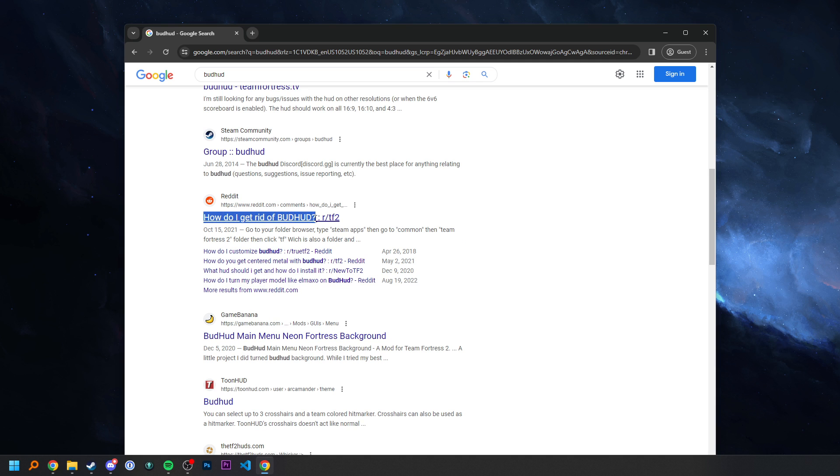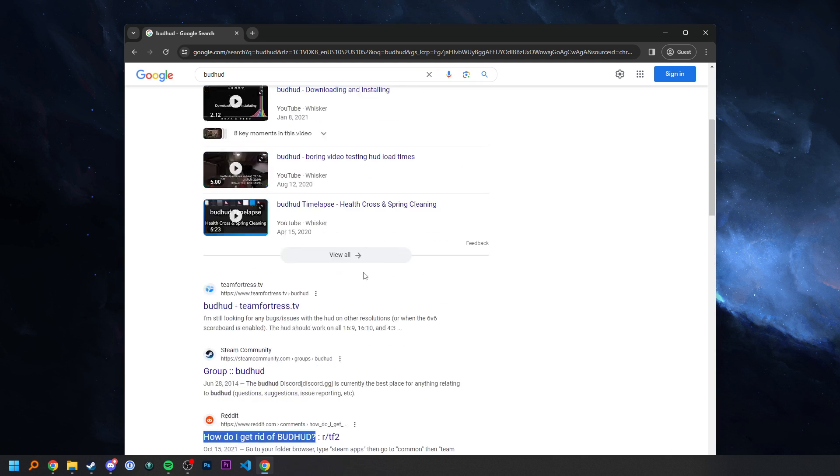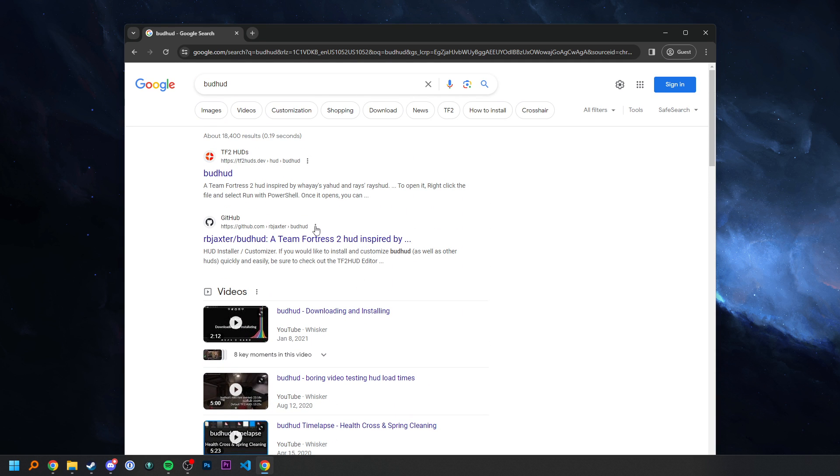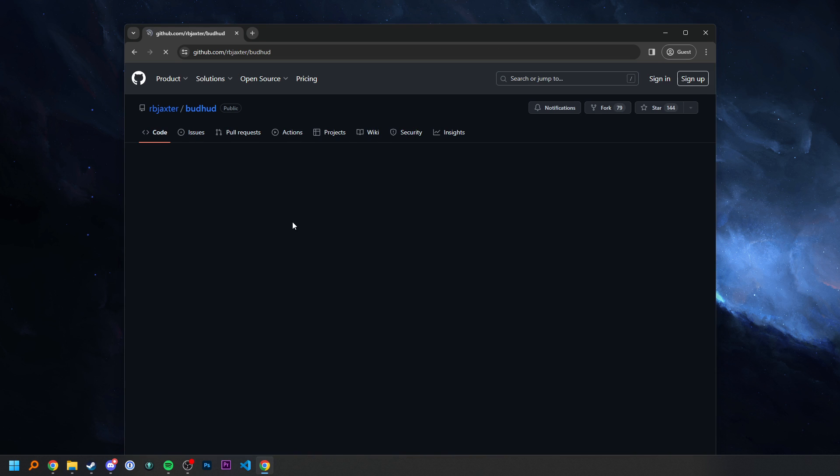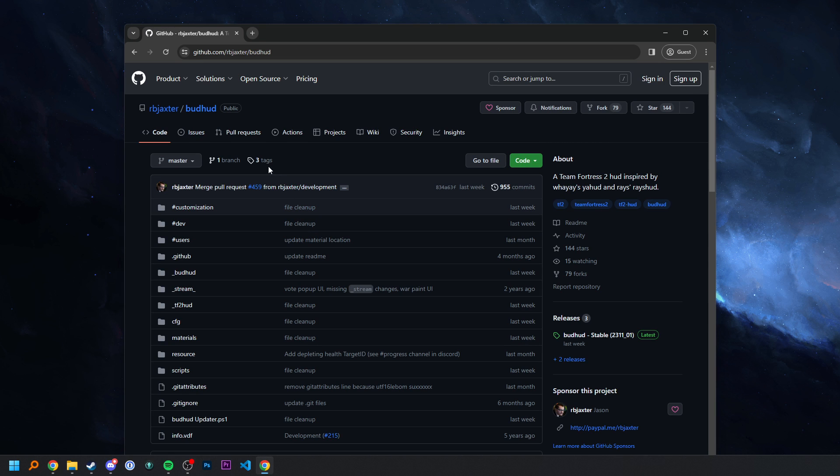Anyways, my night's ruined, so I'm going to load up GitHub, and I'm going to download Budhud.